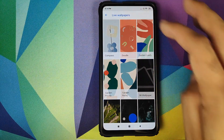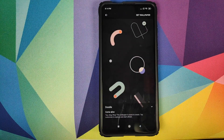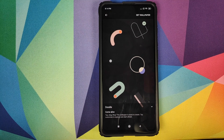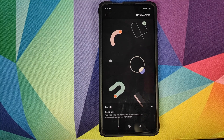How to install the Google Pixel 4 live wallpapers on your Xiaomi Mi 9T Pro or the Redmi K20 Pro without having to root your device.